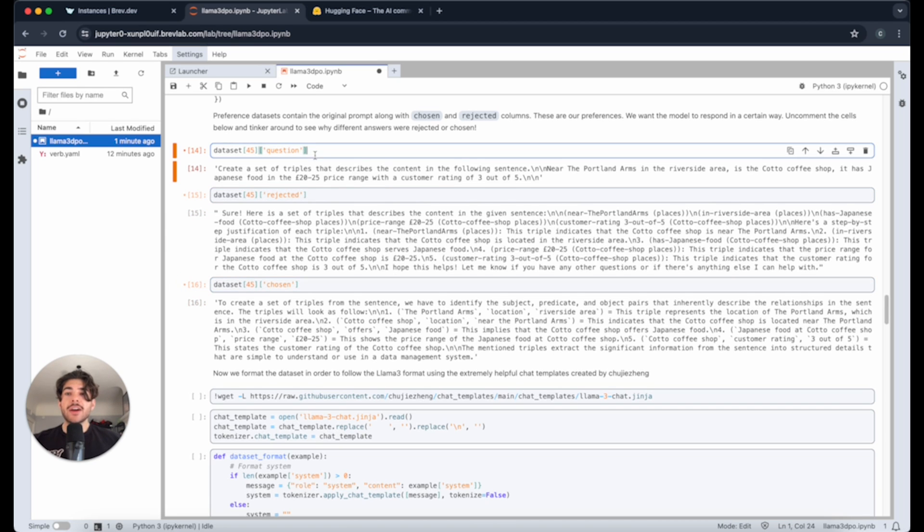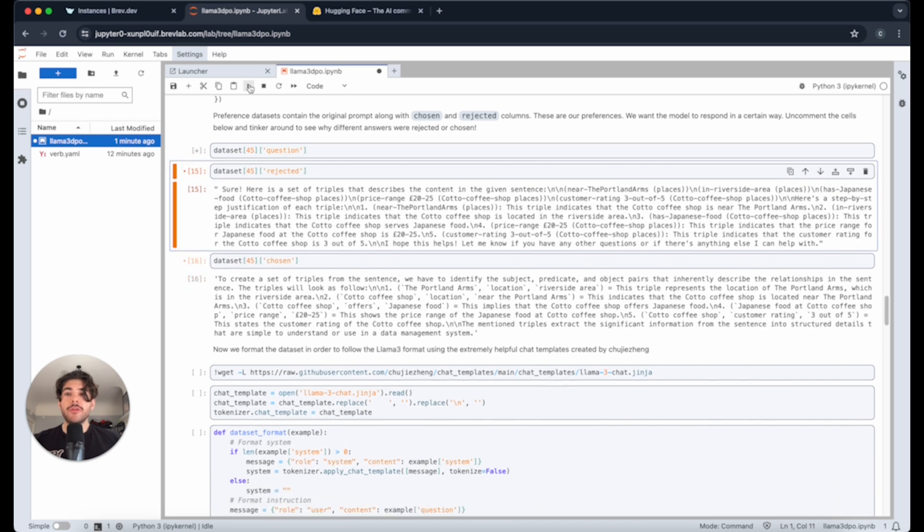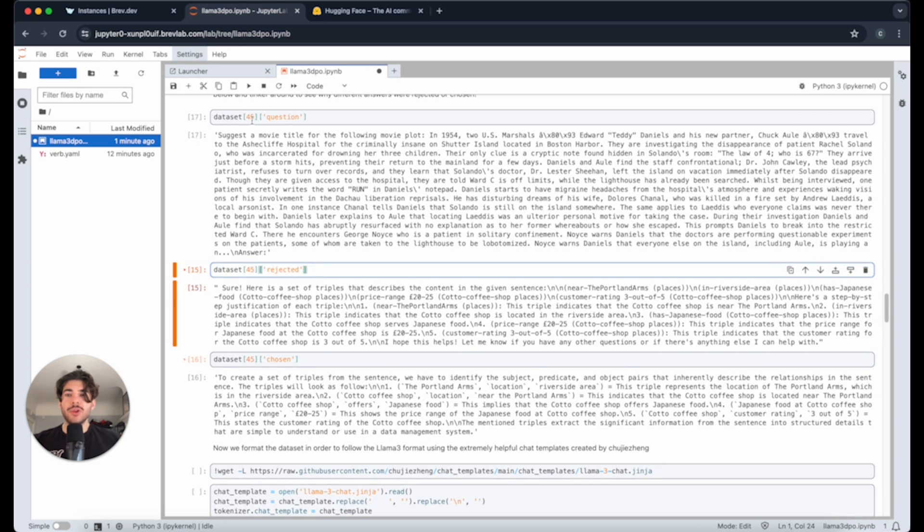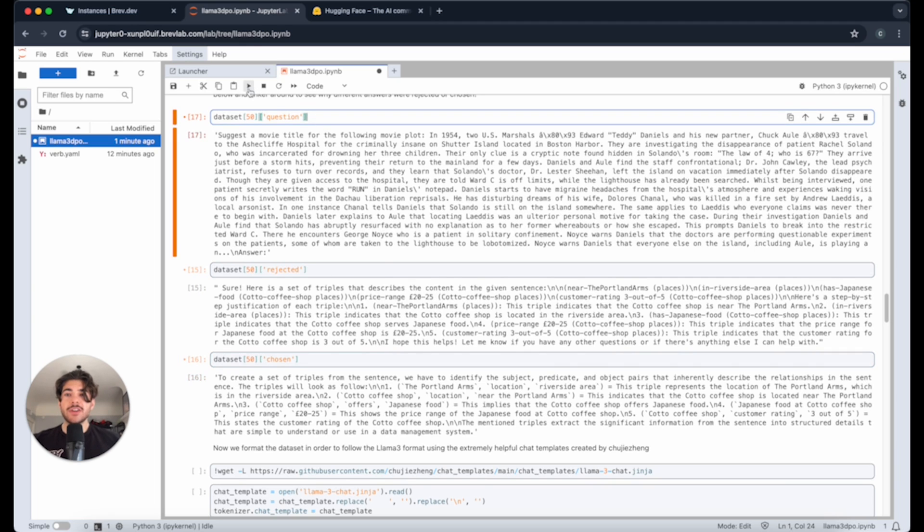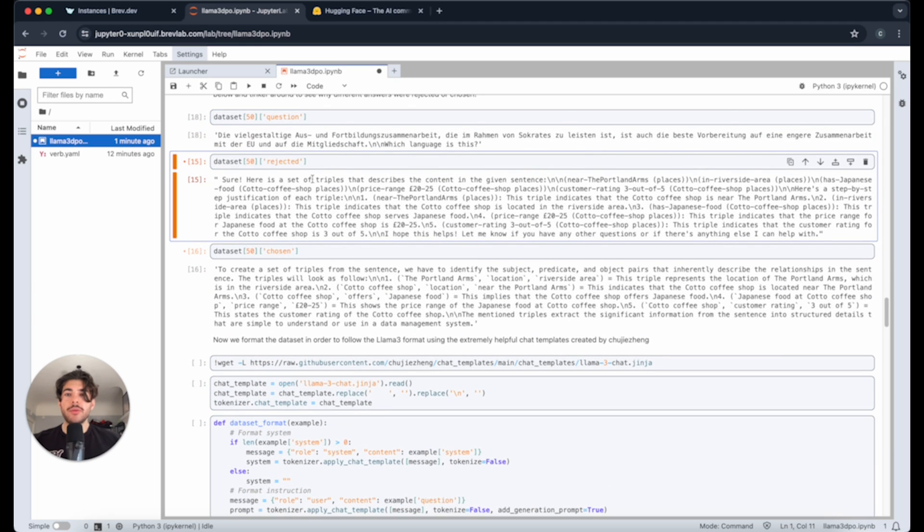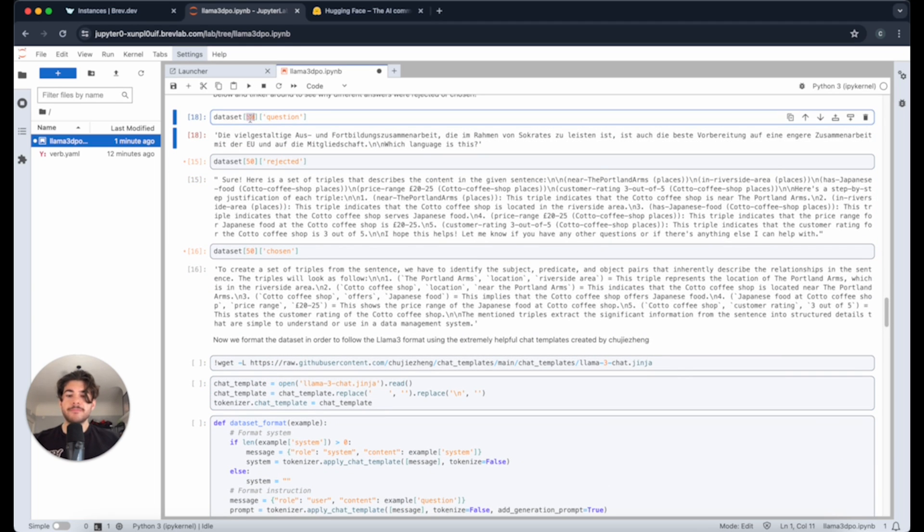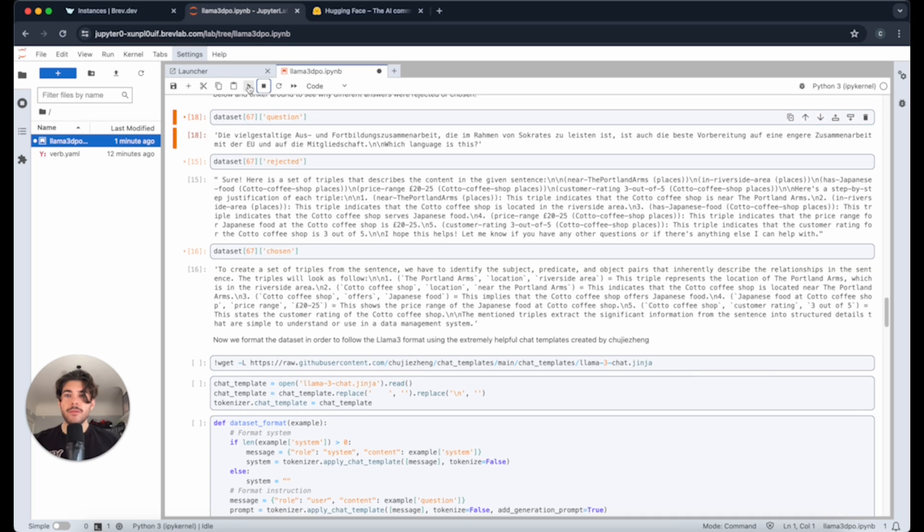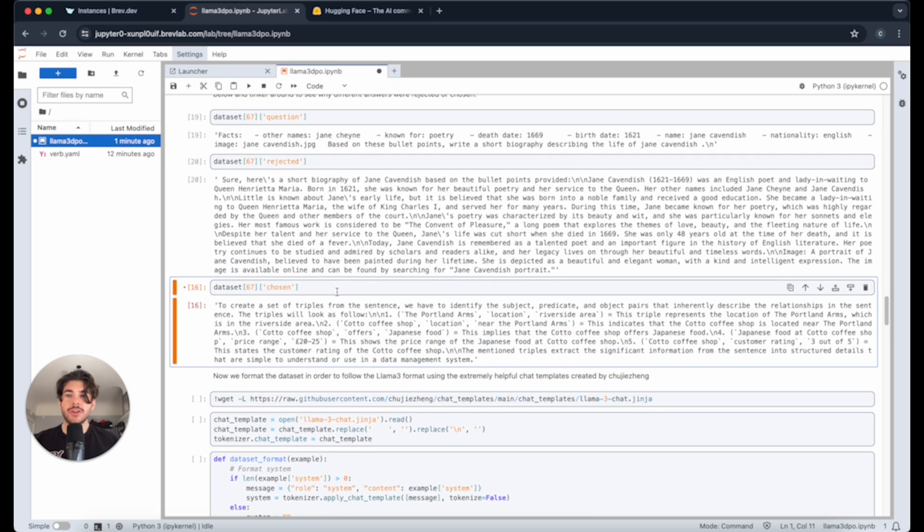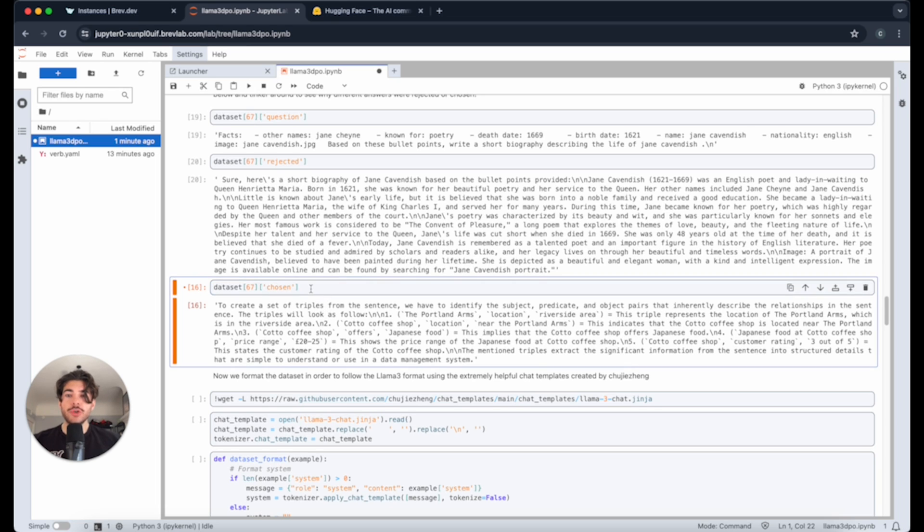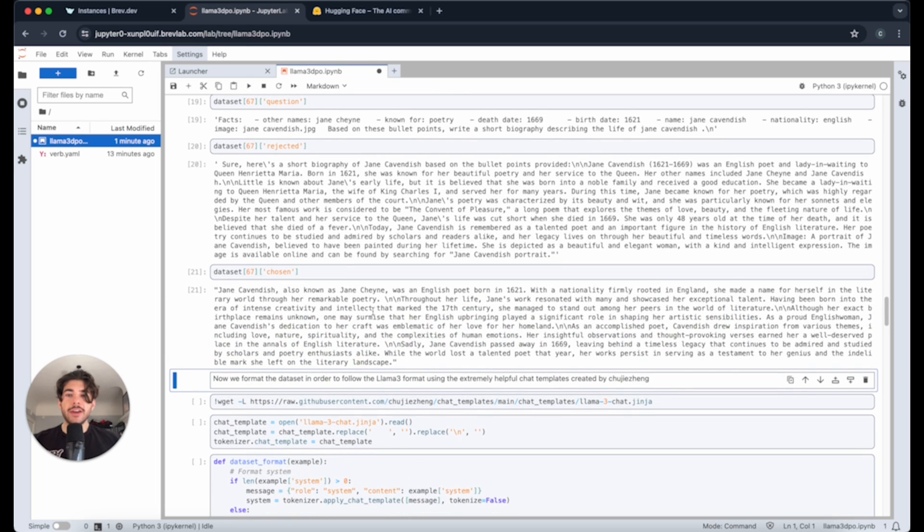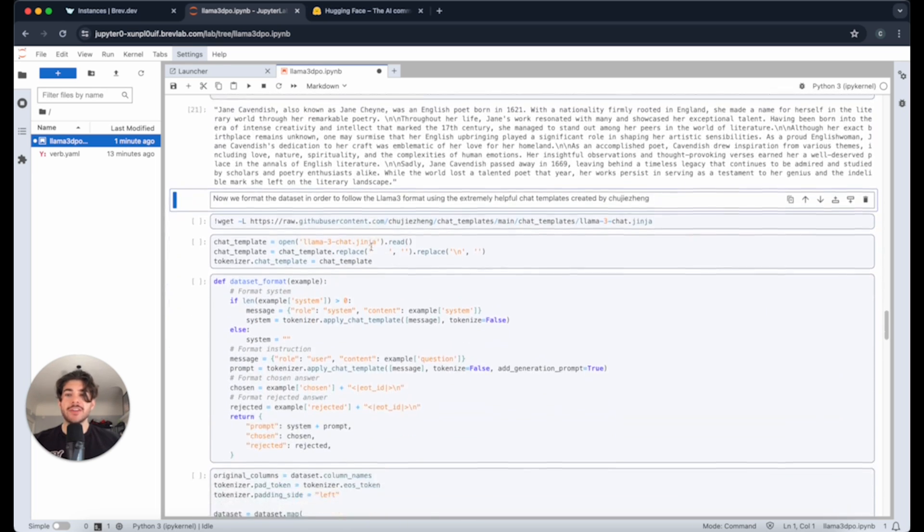Let's grab one more case just to really set this home of what this is actually doing. Here are some facts, and then based on the bullet points, write a short biography describing the life of Jane Cavendish. Sure, here's a short biography. Now the next one, the chosen answer is it got rid of that. You see that? Here's a short biography. So again, it's just giving us the answers.